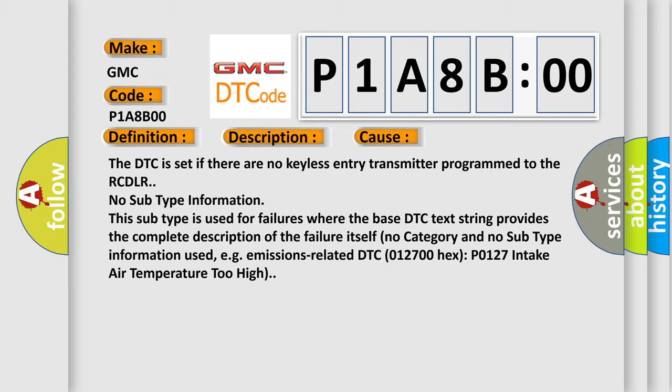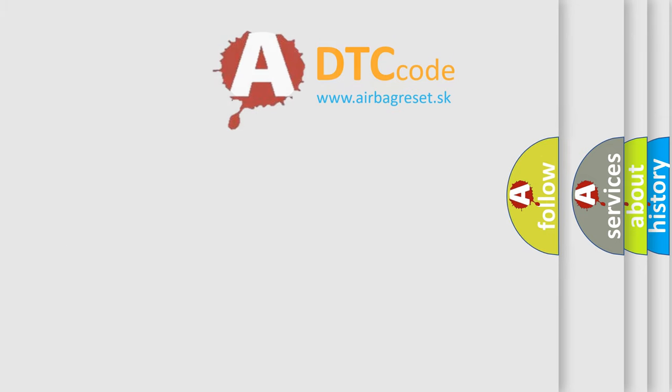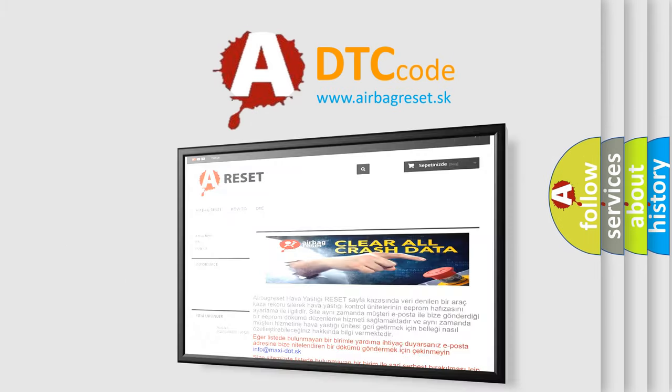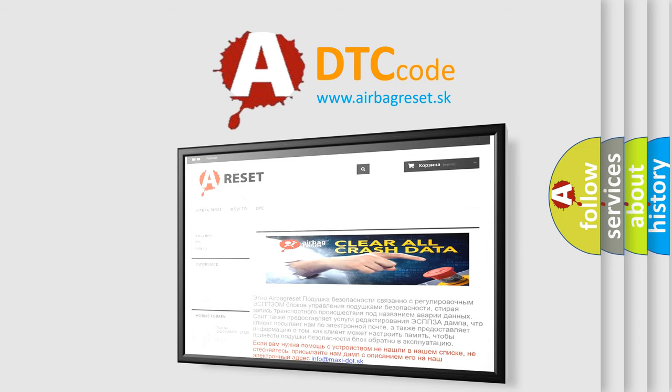The airbag reset website aims to provide information in 52 languages. Thank you for your attention and stay tuned for the next video.